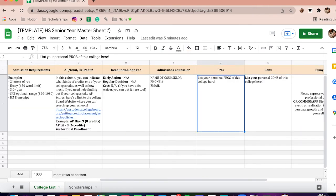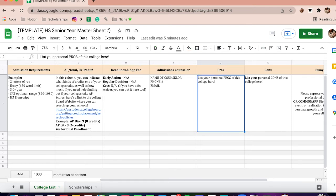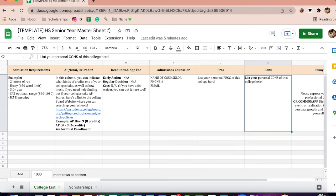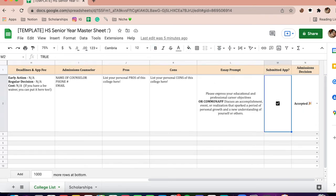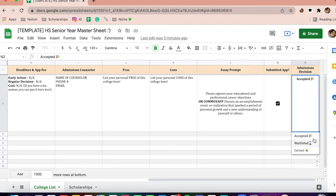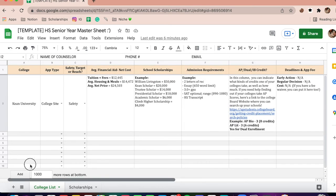Pros and cons — after going to an information session virtually or going on a campus tour, I like to put my pros and cons in this section. It really helps when you're trying to make a decision about a college. Next is essay prompts — input your essay prompt there so you don't have to keep logging in to find it; you can easily find it on your spreadsheet. You can also check off that you submitted the application, which is a great way to keep yourself on track. Finally, you can put your admissions decision — I got accepted, so I put accepted. You could also have waitlisted or denied. That's basically it for the colleges.